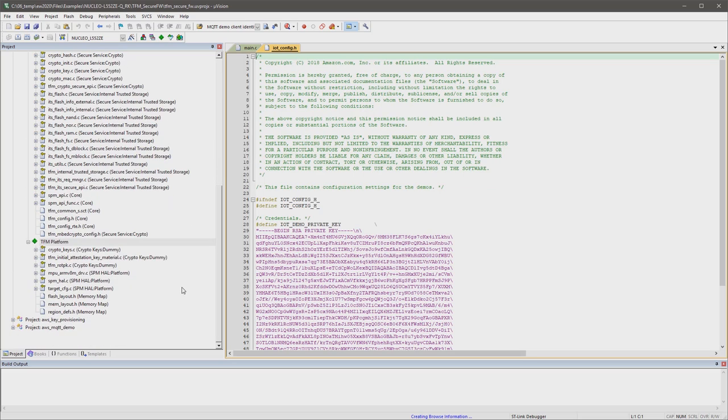In case that a firmware attacker breaks into the system, there is still no way to access this secure storage.